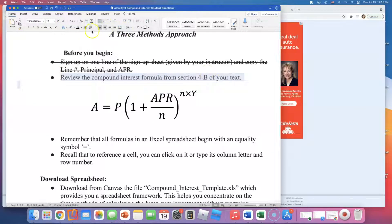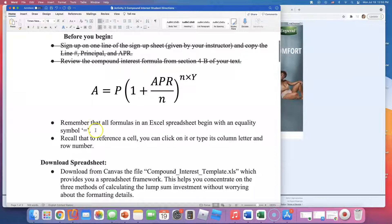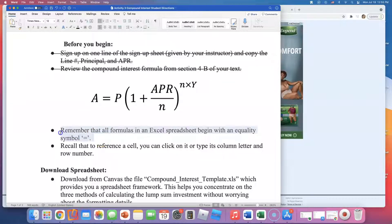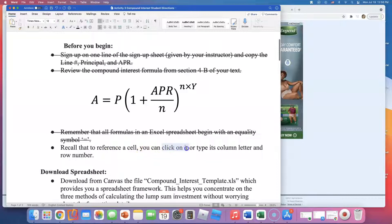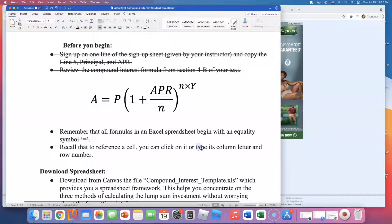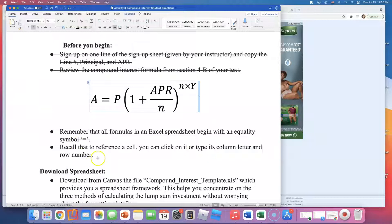It says remember that all formulas in an Excel spreadsheet begin with an equality symbol — so whenever we're typing in a formula, the first thing we type is an equal sign. Next, recall that to reference a cell you can click on it or type its column letter and row number. I like to just click on it when I see something I want to use.